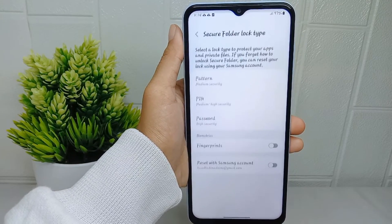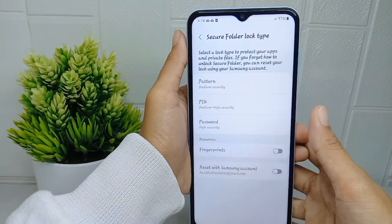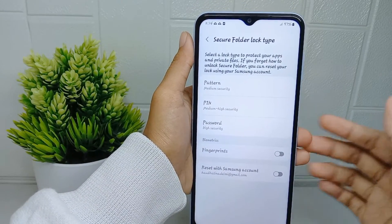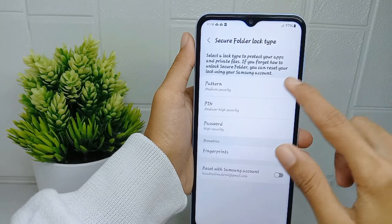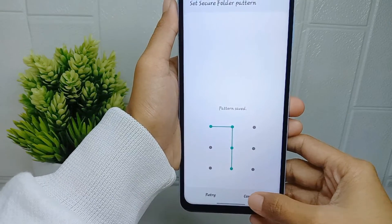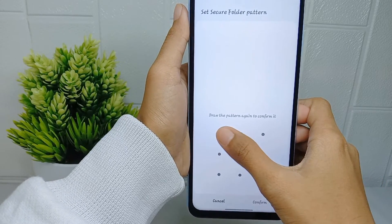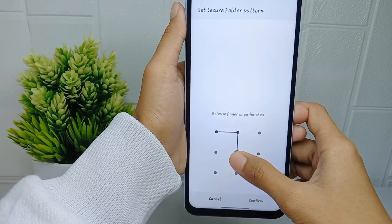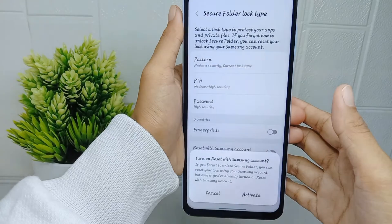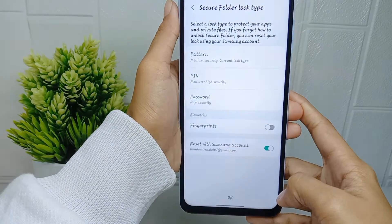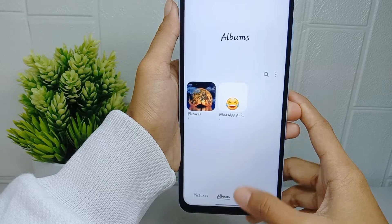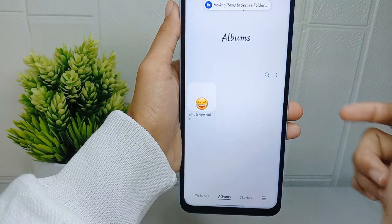Once the process is complete, you can set a lock type — choose between pattern, PIN, or password. Activate it and then click OK. The photo has now been moved to the Secure Folder.